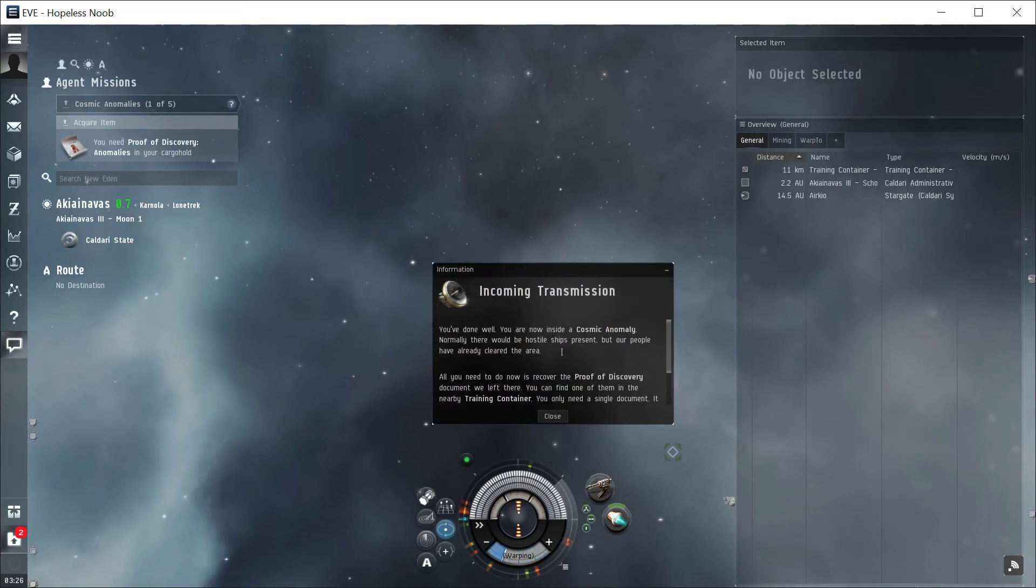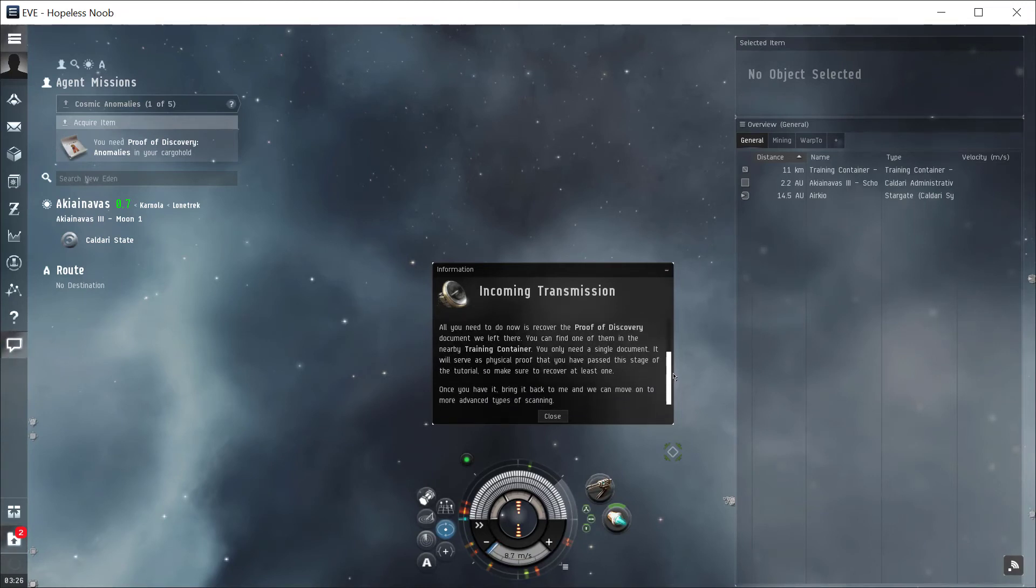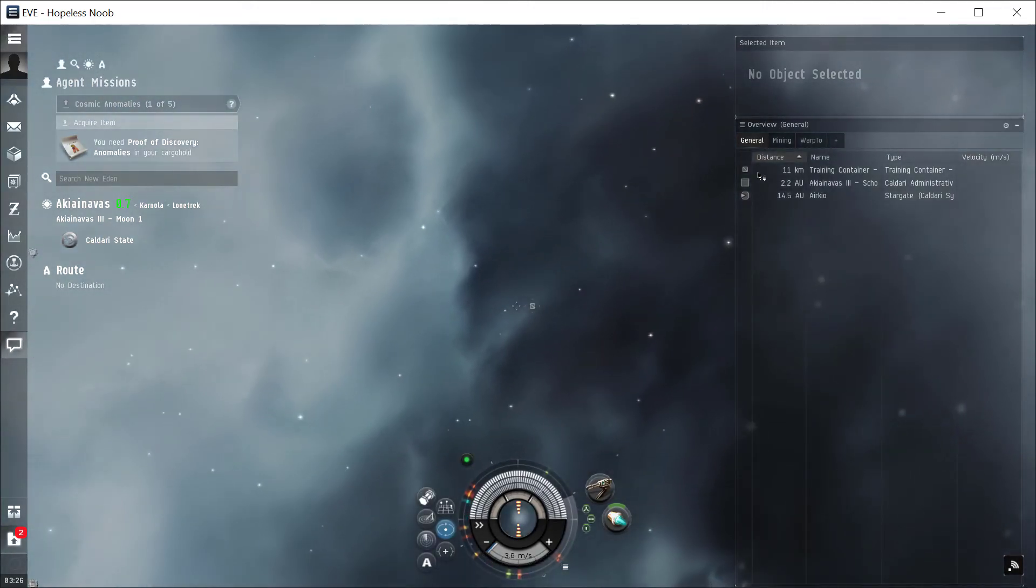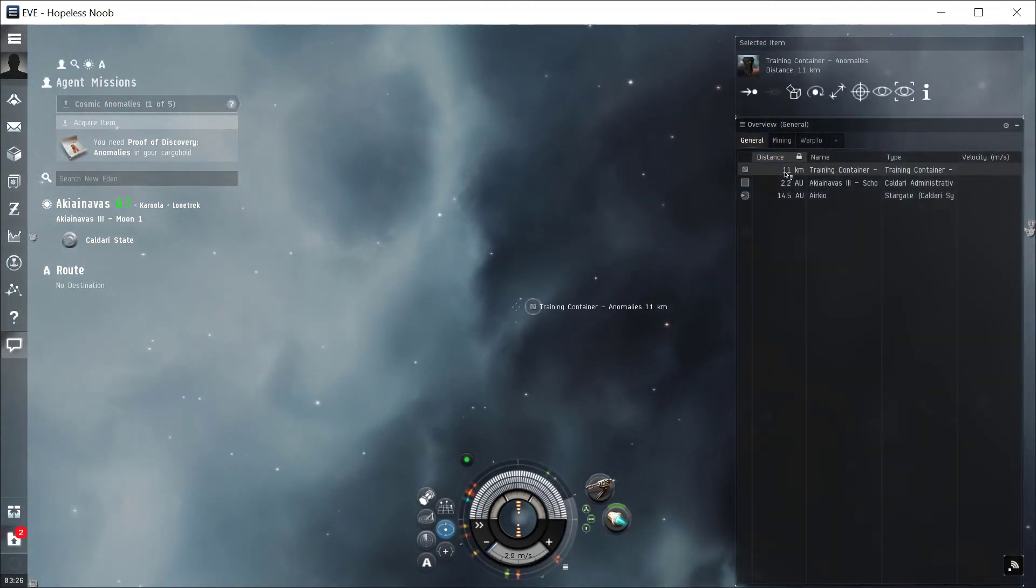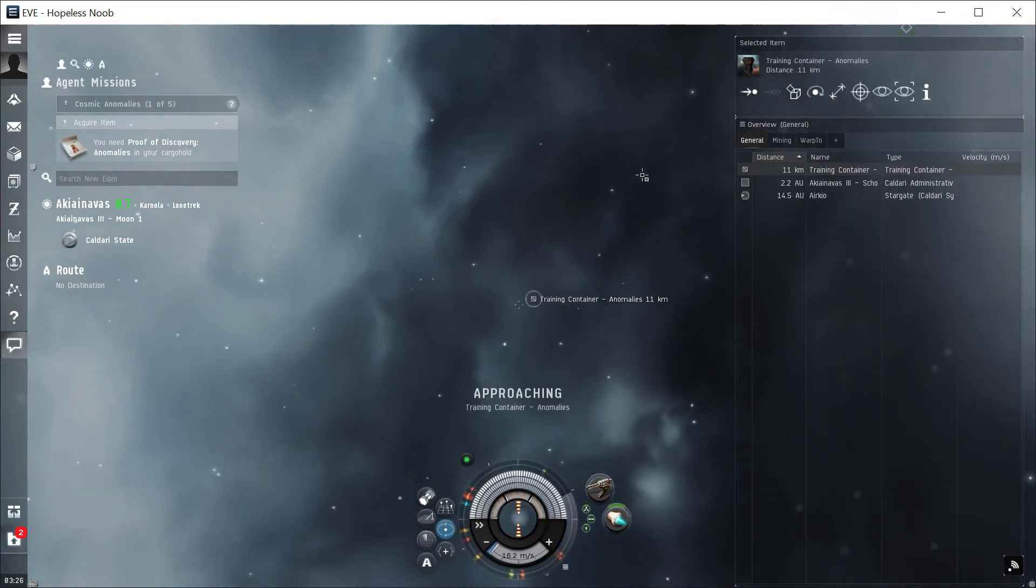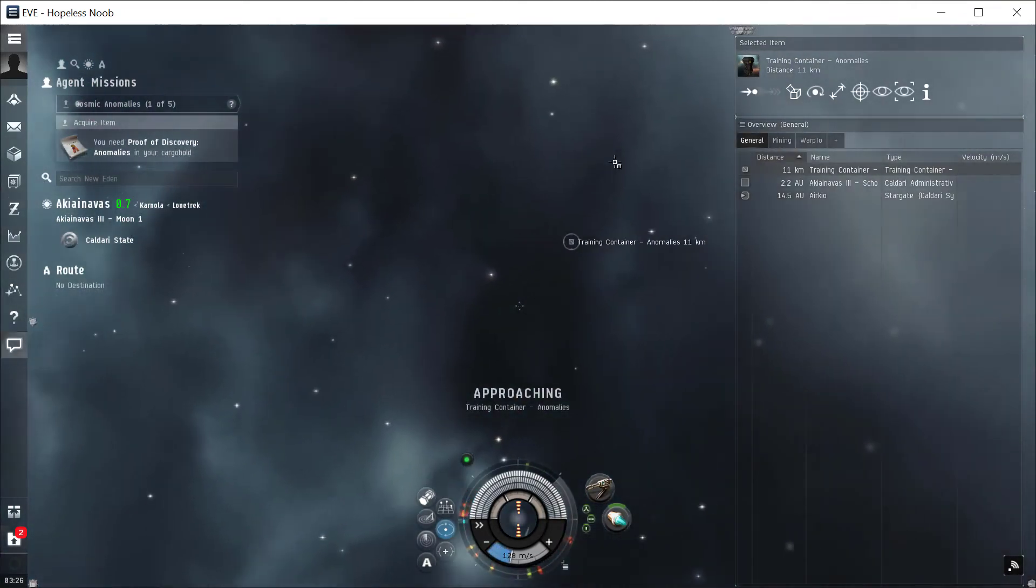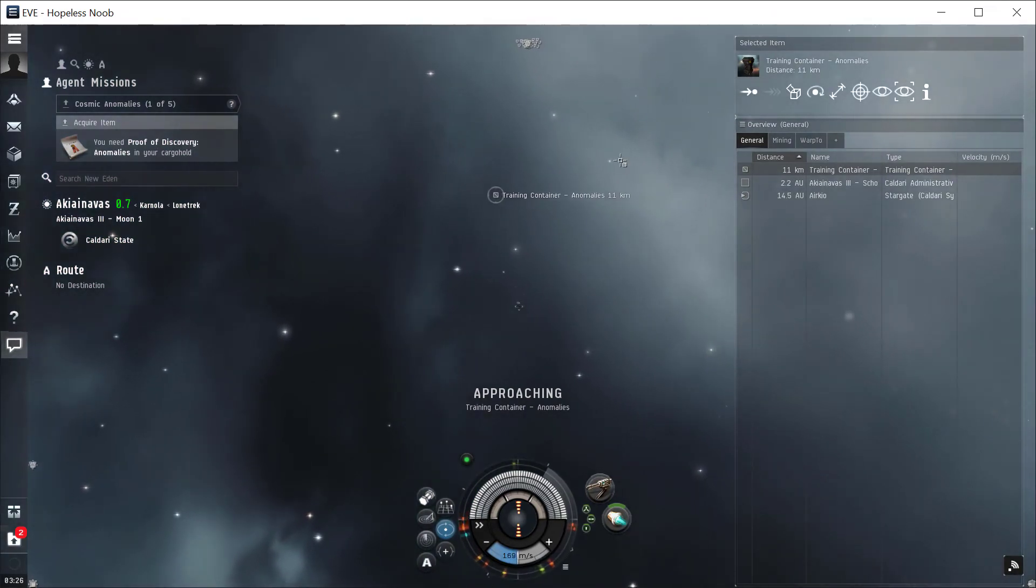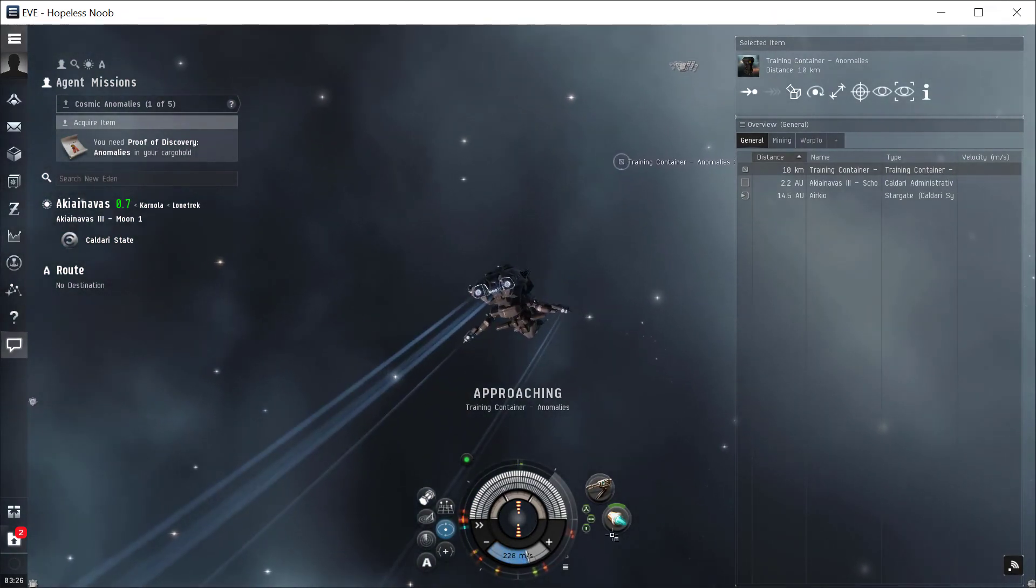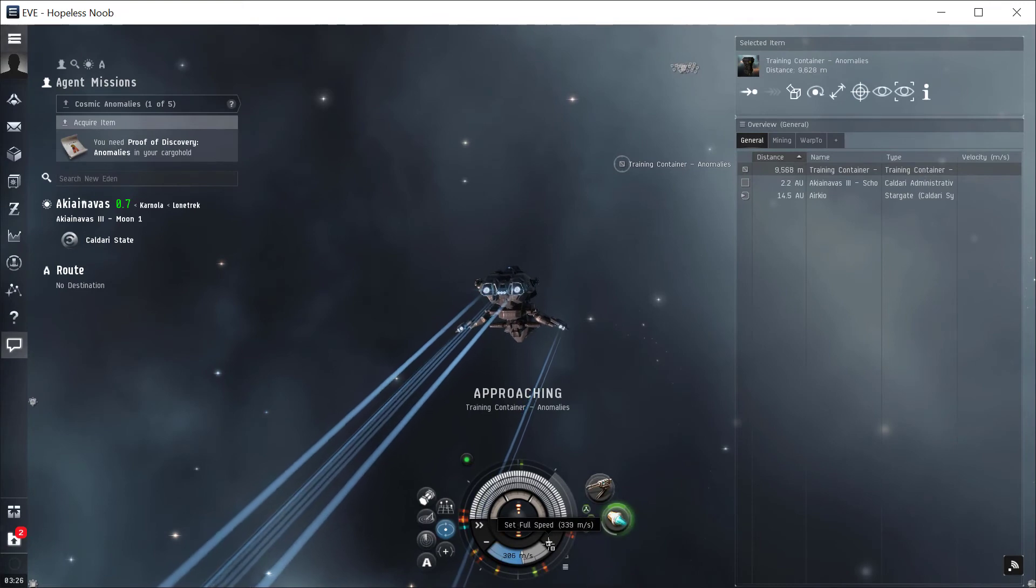Now it says you've done well. You're now inside the cosmic anomaly. Normally there would be hostile ships present. Now we just need to go to the container and find the thing. So let's click on the container here in our overview, click approach. And if we zoom in, we can see there it is. Our ship is going to start approaching it. I'll turn on my afterburner to get there a little quicker.